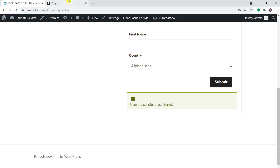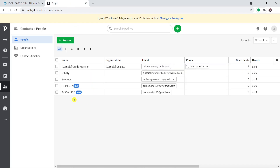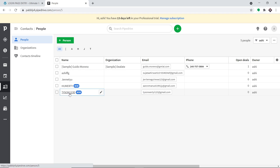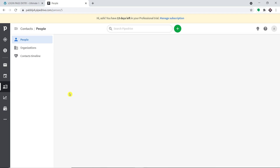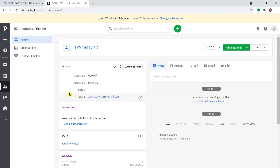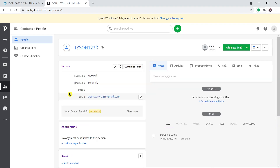Let's have a look in Pipedrive — do we have a person called Tyson? Yes, we do have the person. As you can see, these are the details of Tyson. Basically, this is the whole gist: if there is a registration on my WordPress site, the person who registers will be added as a person in Pipedrive.